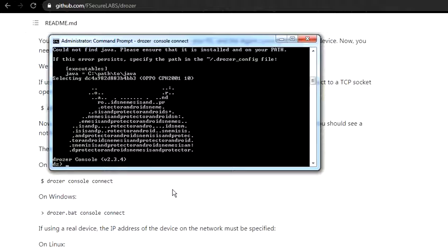All you needed to do was install it on your Windows or Linux, install it on your phone using ADB, and then type ADB forward TCP 31415. Then open another command and type in drozer console connect, and these two have connected. Now we can officially begin our tutorial.